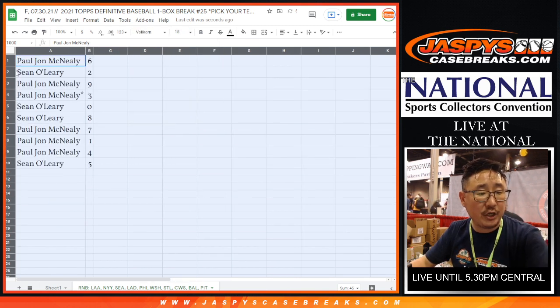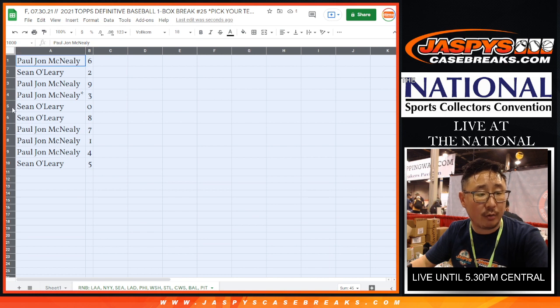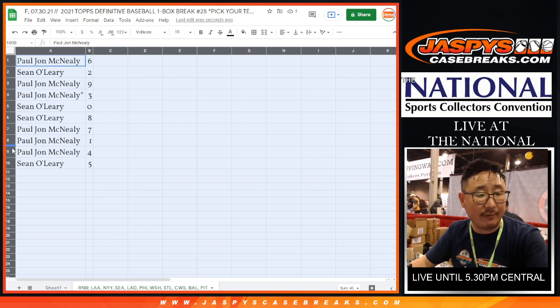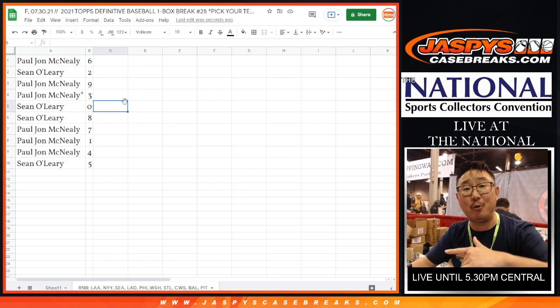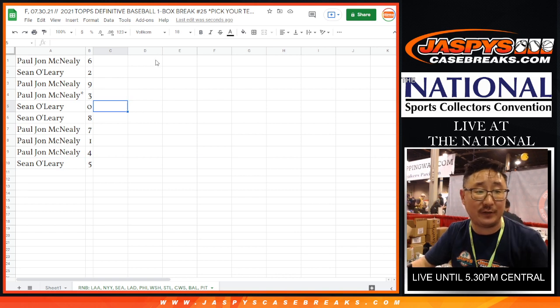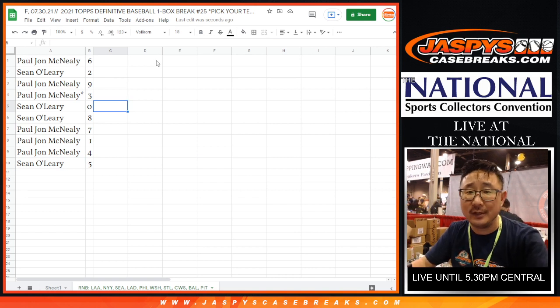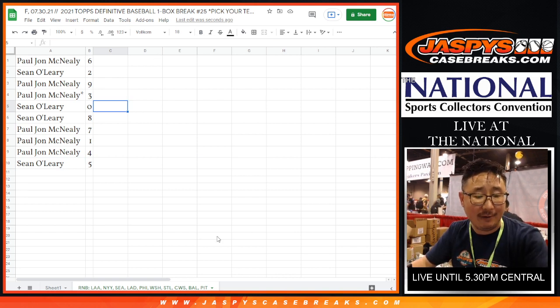Alright, PGA with 6, Sean with 2, PGA with 9 and 3, Sean with 0 and 8, PGA 7, 1 and 4, and Sean with 5. In a separate video will be the break itself definitive, coming up next, live from Chicago.